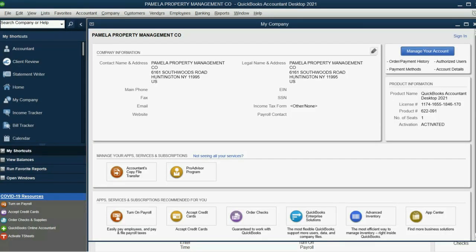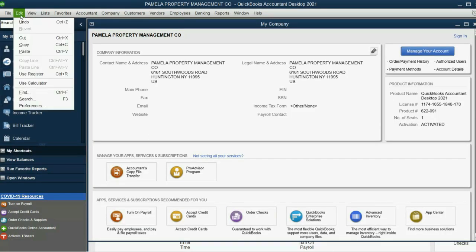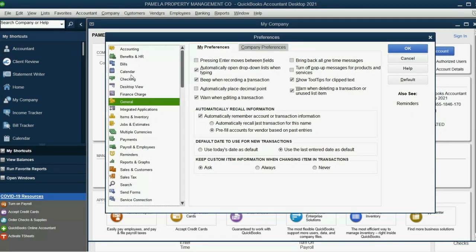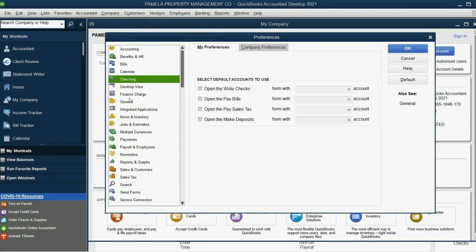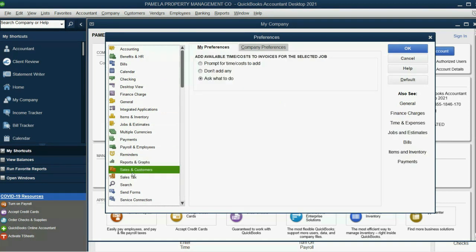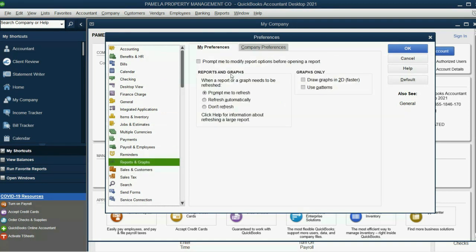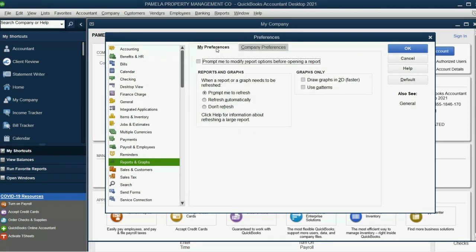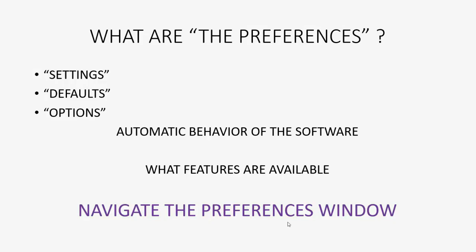From the top left, we click Edit, Preferences. You notice on the left, there are different categories of preferences that you can click. And you'll also notice that each category of preference has a Company Preference tab and a My Preference tab. And that's how you would navigate that window.